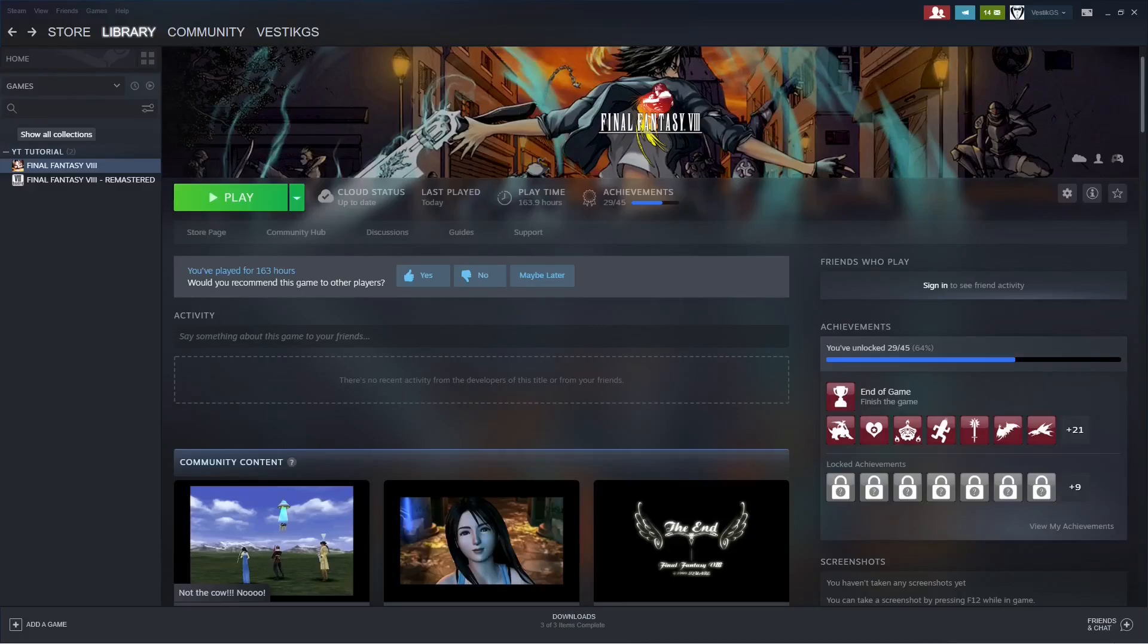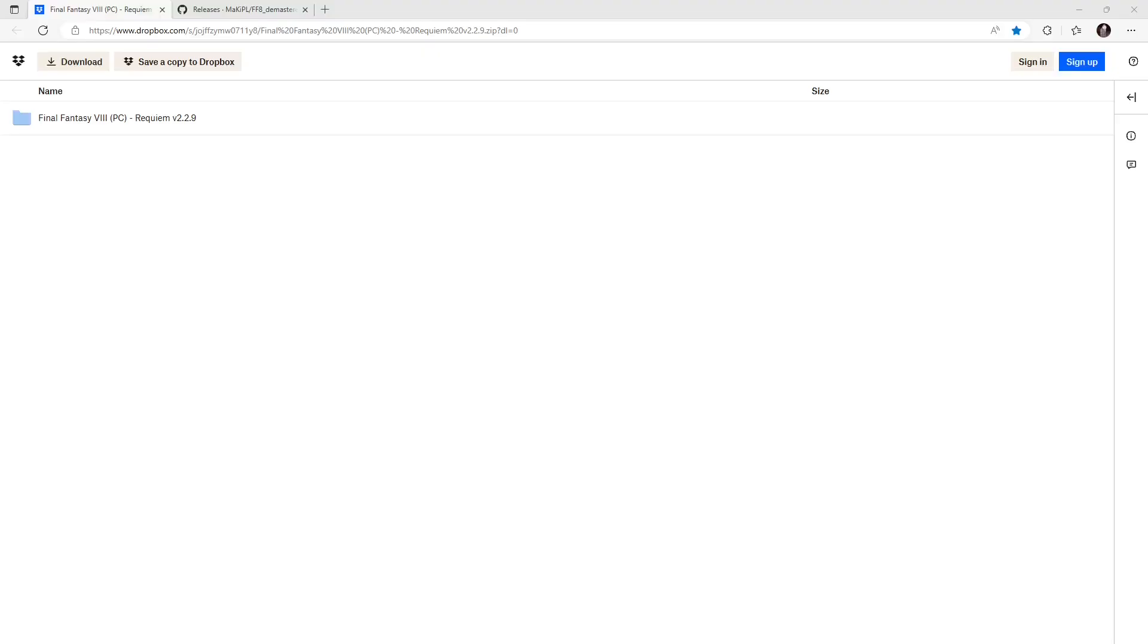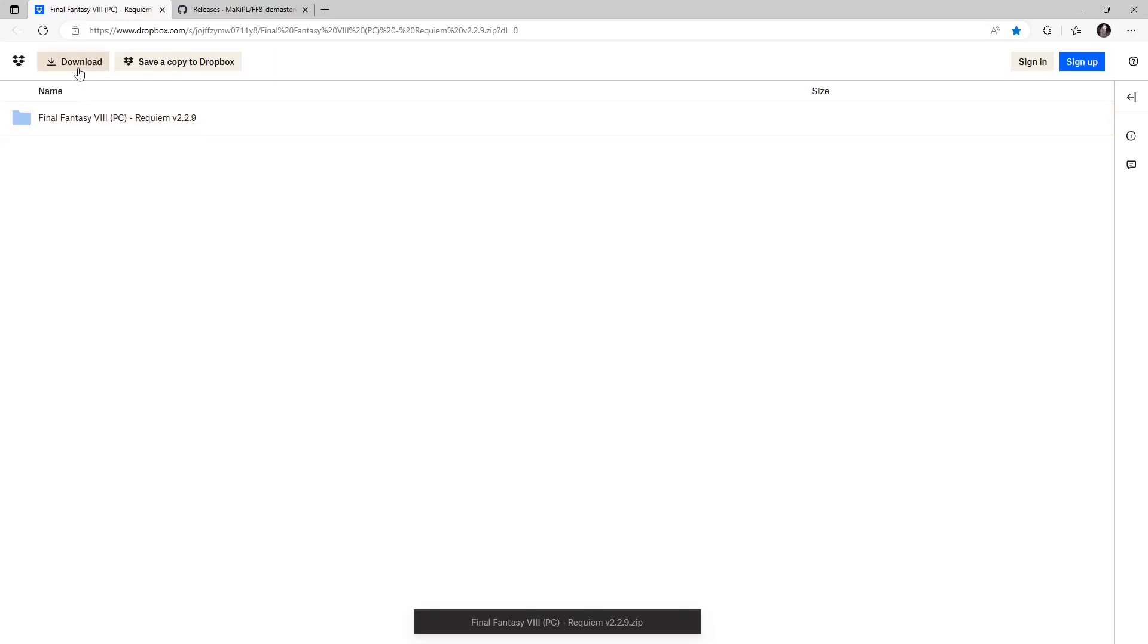With that out of the way, let's go ahead and download the files we will be needing to mod the game. Both Final Fantasy 8 and Final Fantasy 8 Remastered will need the first link in the description below, which will take us to a Dropbox page for the Requiem files. Go ahead and download those.